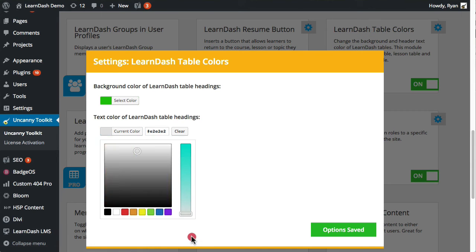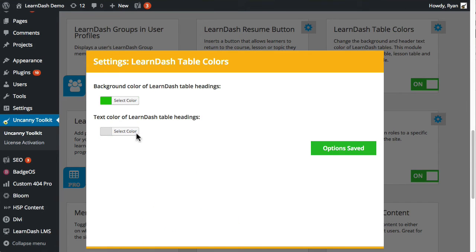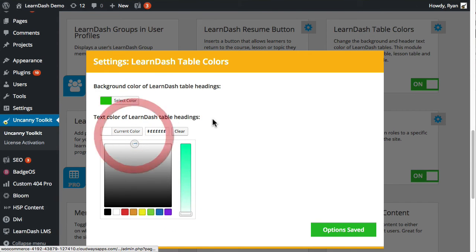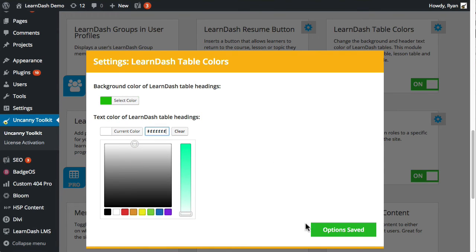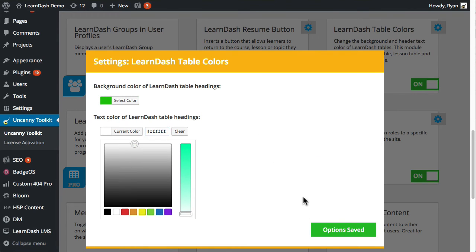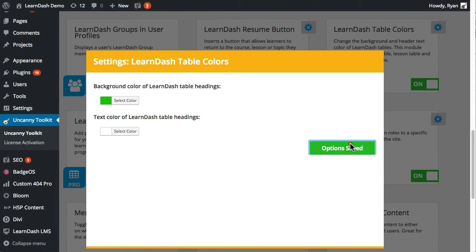So we'll change that. That was not right. There we go. Or I could have just typed in the six Fs there. Let's go ahead and save that again.